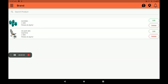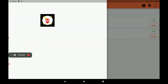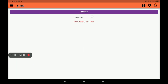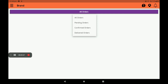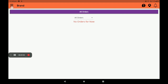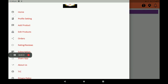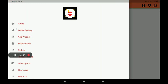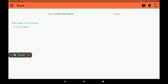Then about orders — we can see orders in full detail here: pending orders, confirmed orders, delivered orders like this. Then for ratings and reviews, we can see customer ratings and reviews here. Then about subscription.